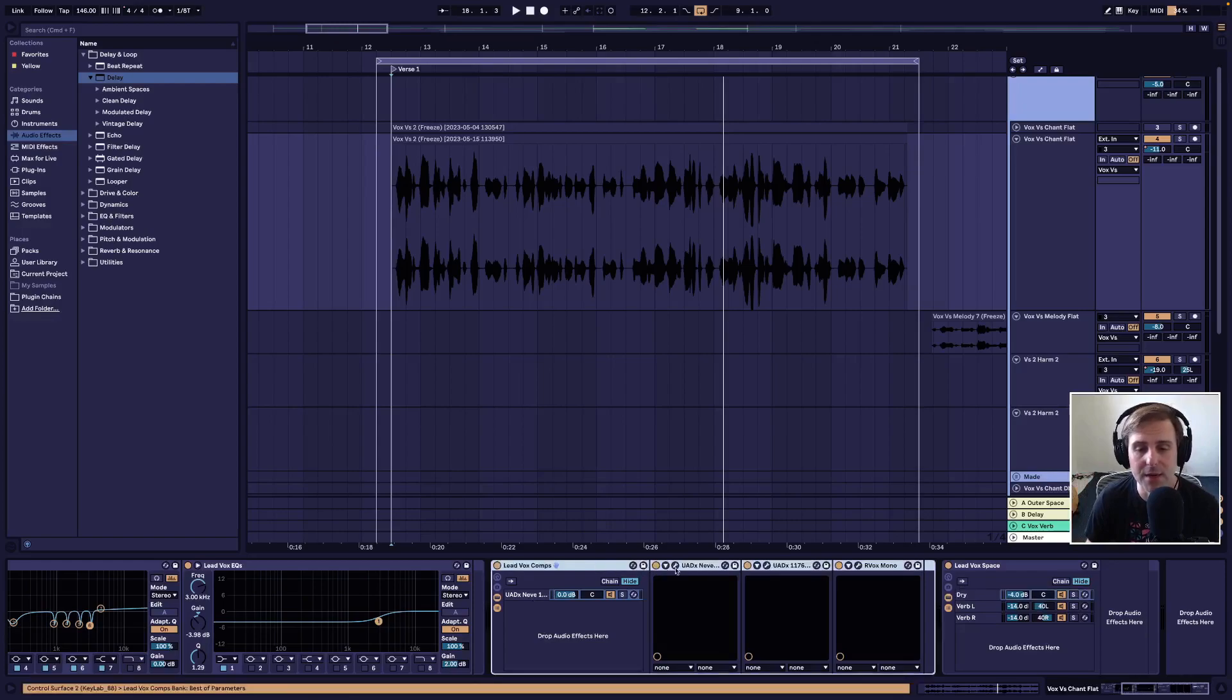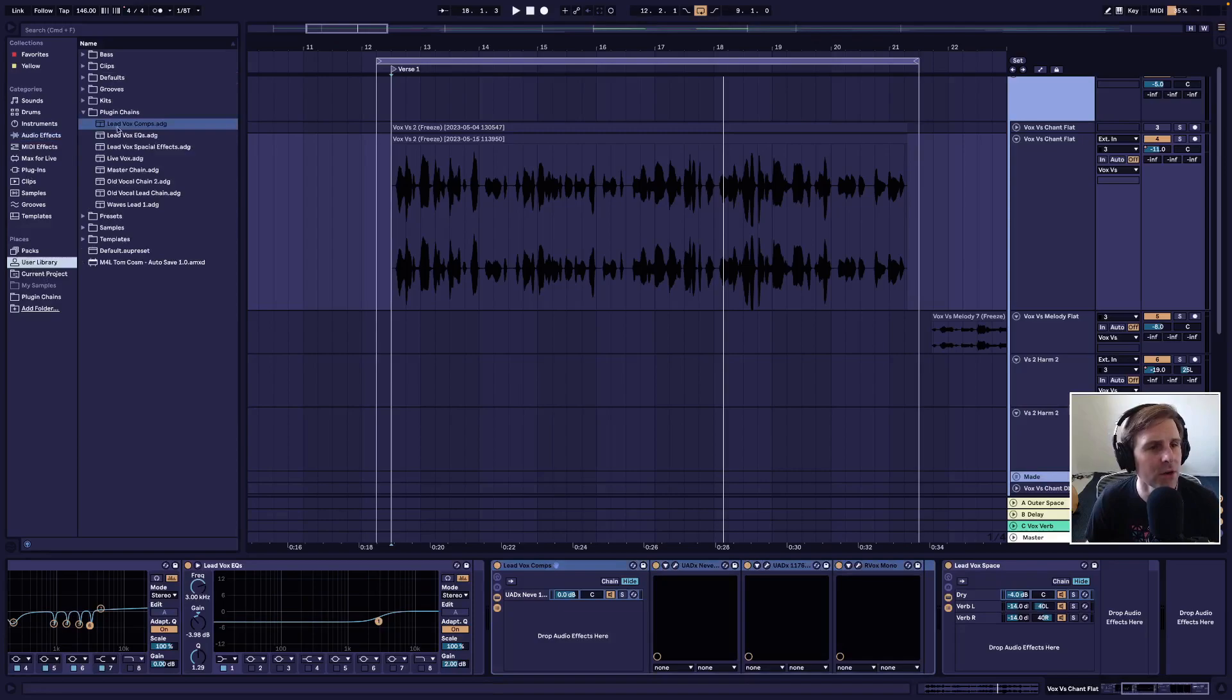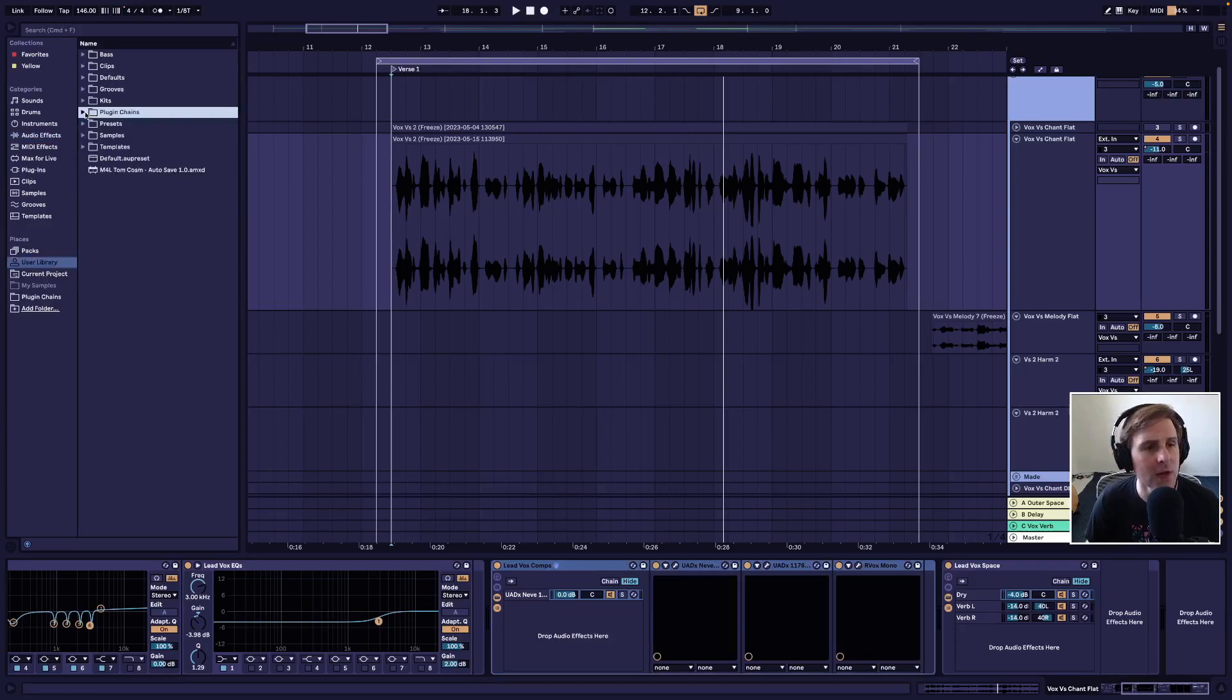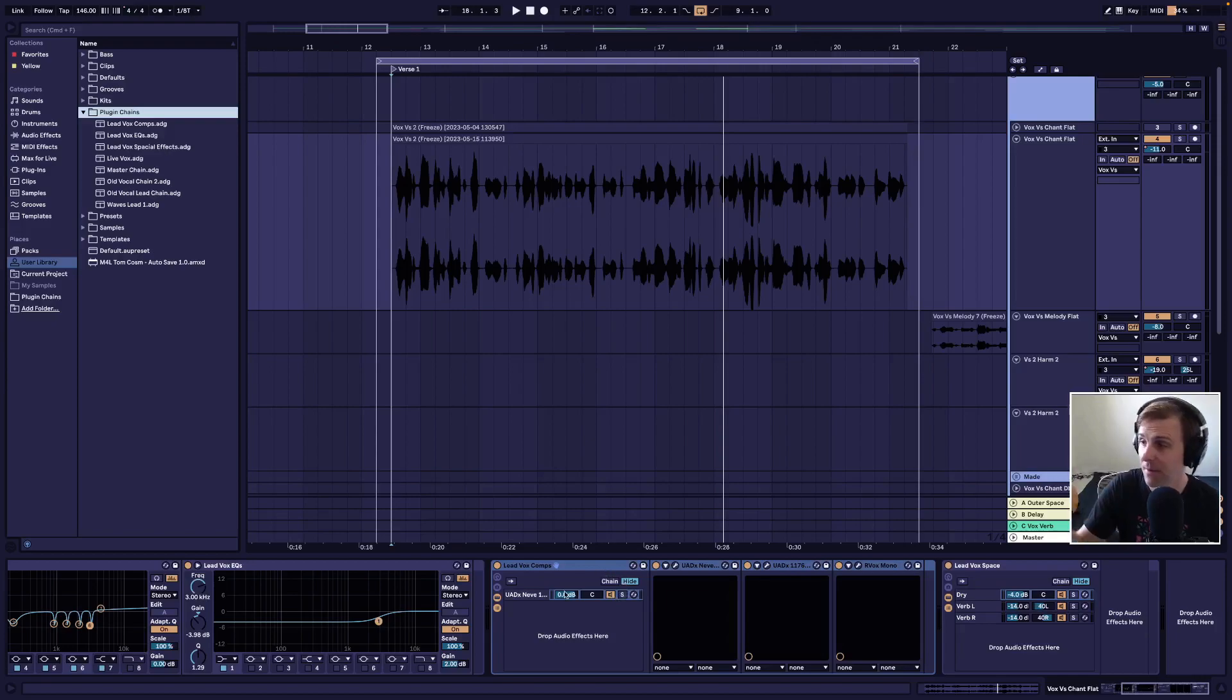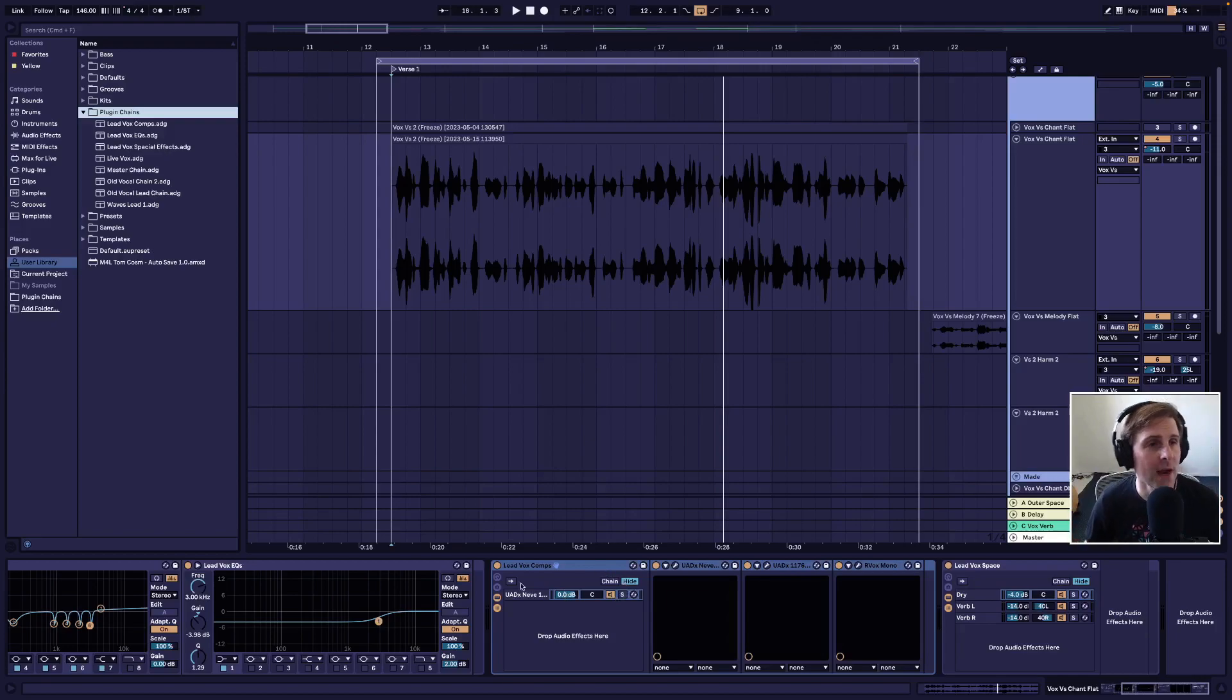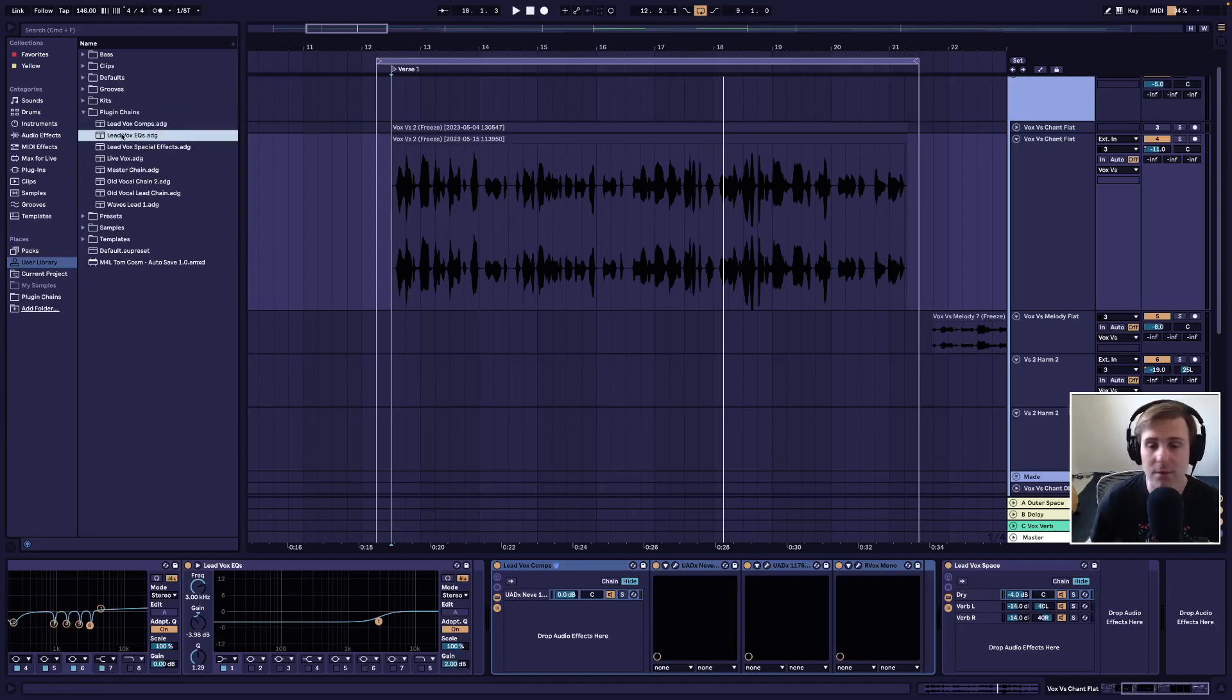then you can save them by hitting the little save icon here, and they end up over here in your user library. I've saved them to my plug-in chains, and now if I ever want to, if I want a place to start from, I've recorded a lead vocal track,